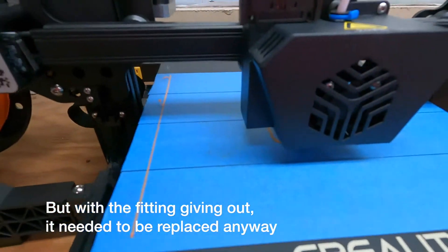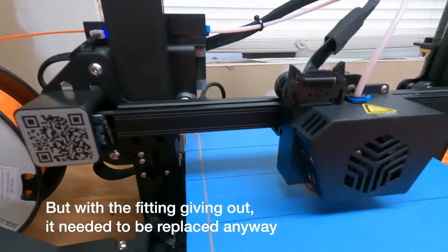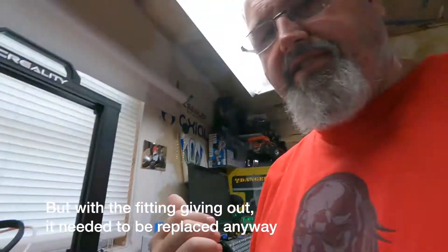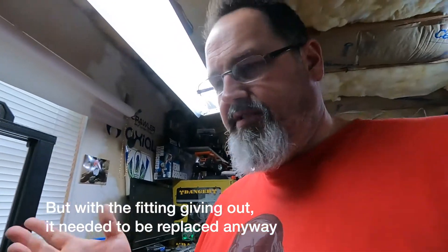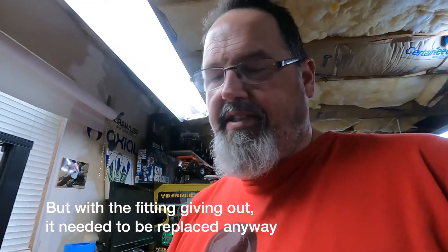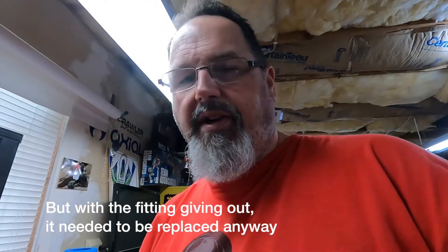There's not a lot of information on the internet about the CR6 yet. There's a user group, but it's just not widespread like the Ender 3.